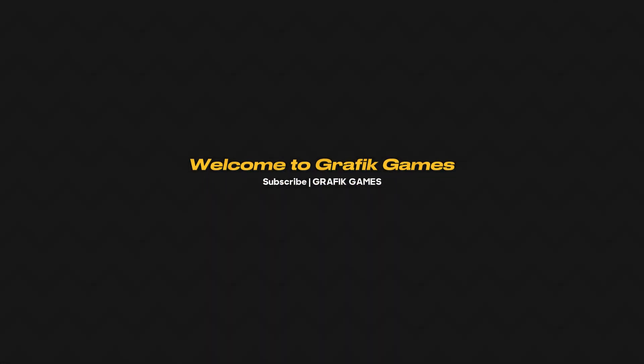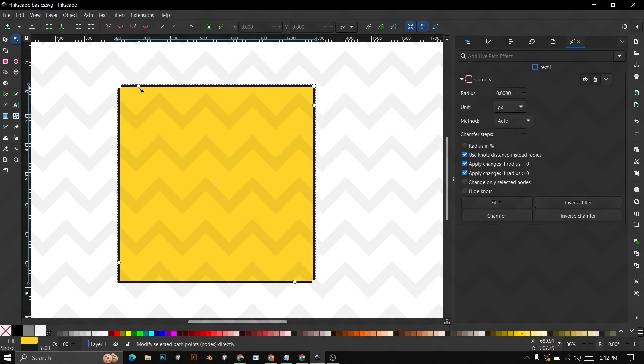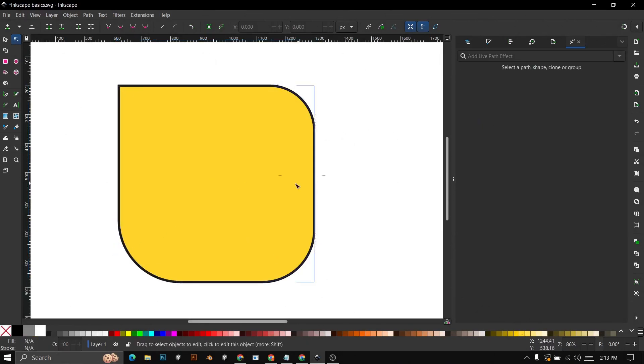Hi, welcome to Graphic Games. In this video, you will learn how to round corners and make bevels in Inkscape.